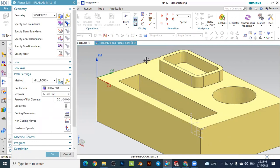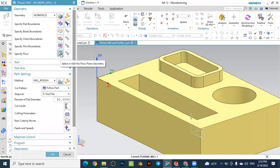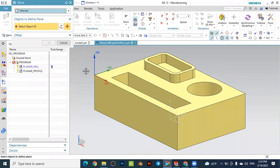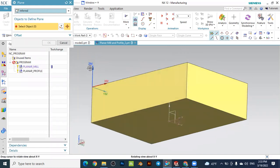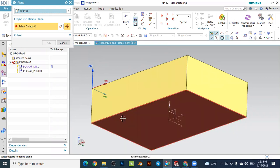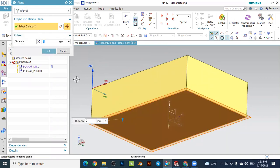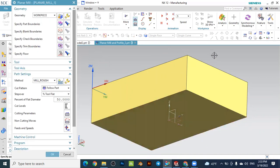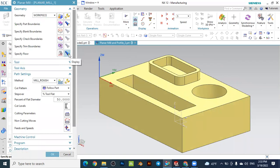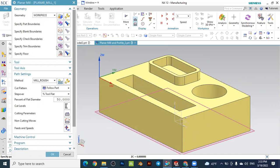This is our part boundary for this operation. Now the next important step is to specify the floor area. Select this one and specify the floor area — meaning how far down you would like to remove. In this case we would like to remove until this face, so select the floor, that plane is selected, and press OK. You can press display to see the floor area — the plane is represented. We can keep the other parameters as they are.